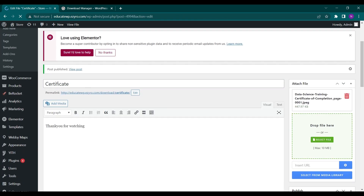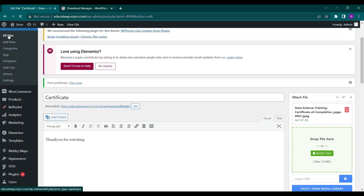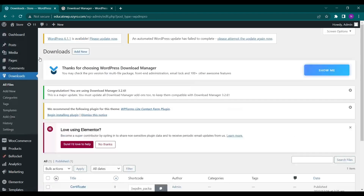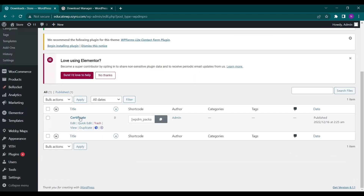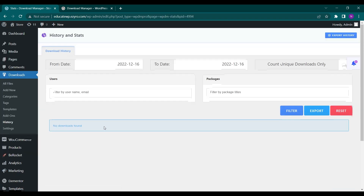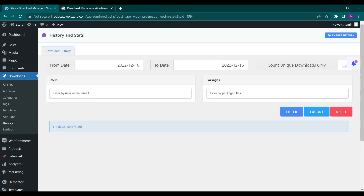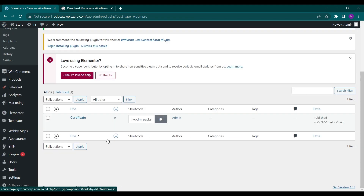My file is created successfully, and in All Files I'll be able to see my certificate. Here I can see a Stats option — if I click on it I'll be able to see the download history of this file, like which users have downloaded it and on which date. I can filter it out and count unique downloads only, so if a user has downloaded the same item multiple times I can remove duplicates.